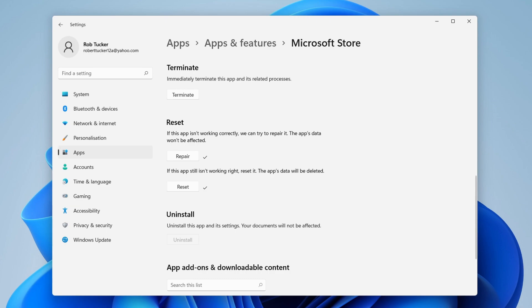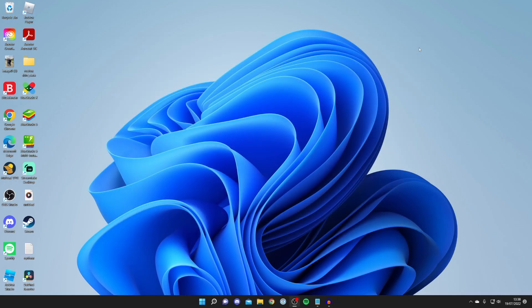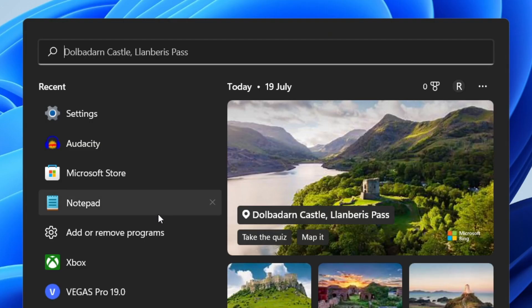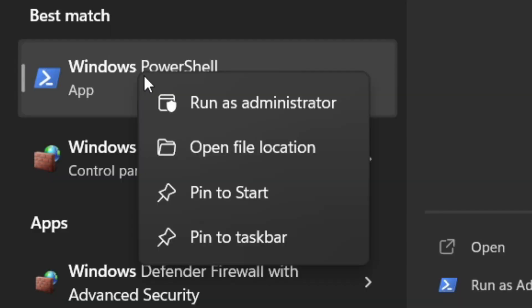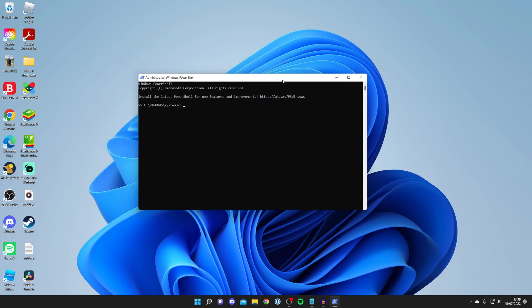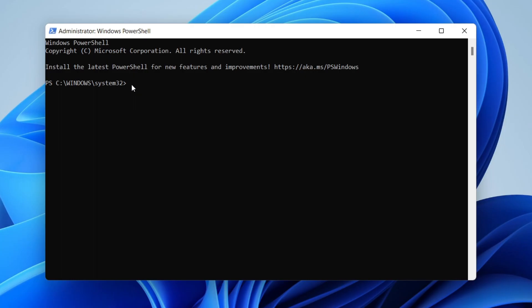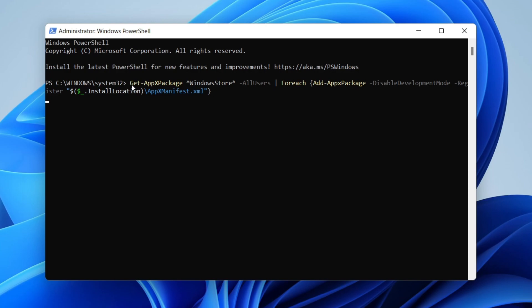If it still isn't working, close Settings and search for PowerShell. Right click on Windows PowerShell and click Run as Administrator — you may need to agree to a security pop-up. Go to the description of this video, copy the command provided, paste it into PowerShell, and press Enter. This will fully reinstall the Windows Store.